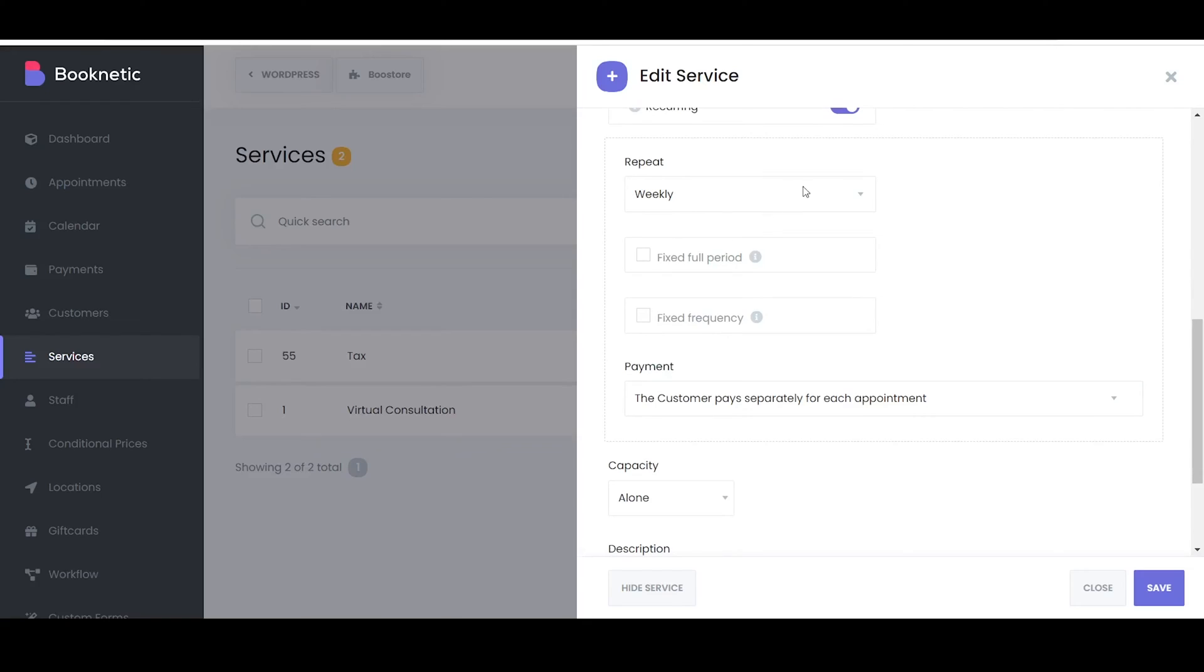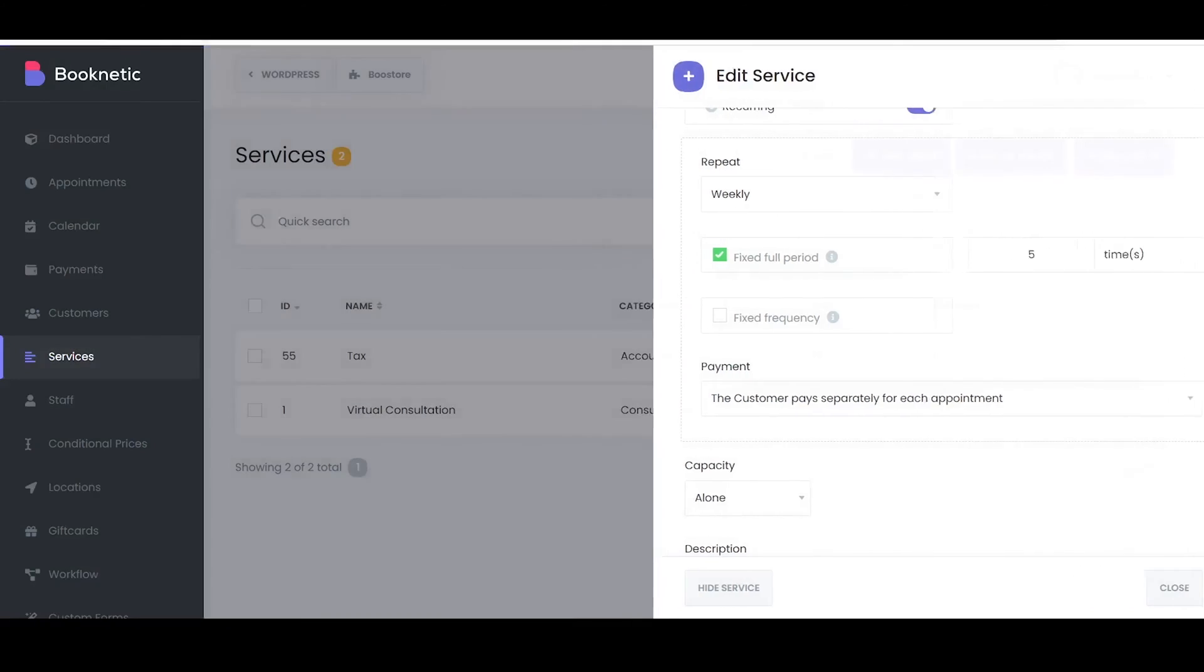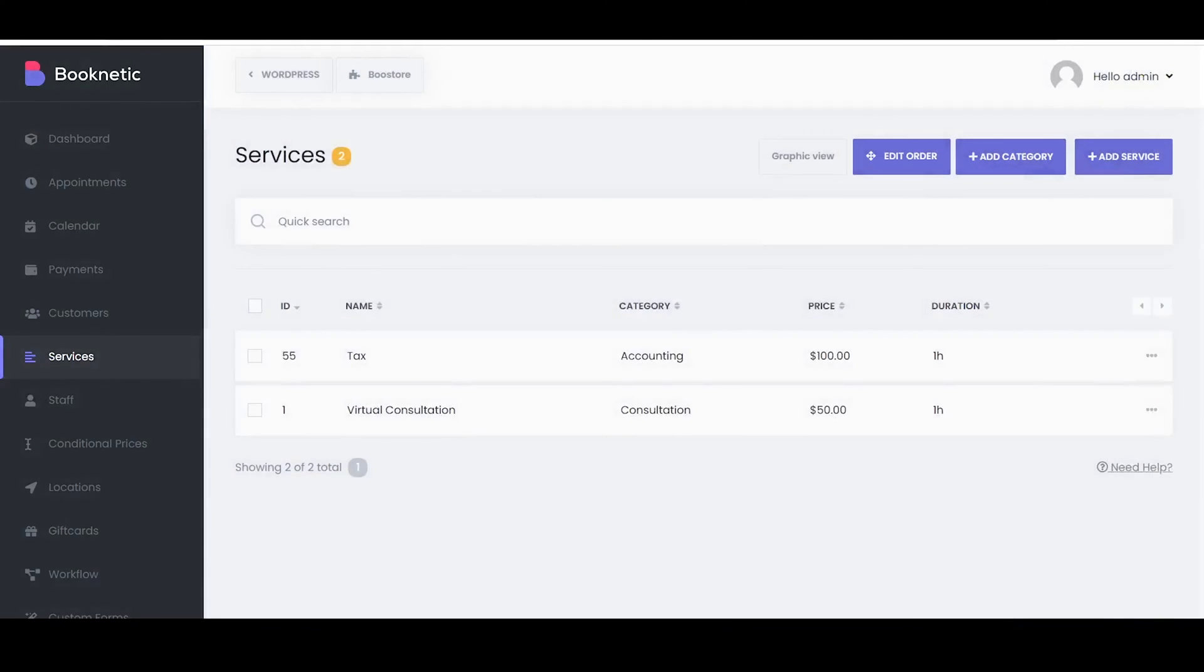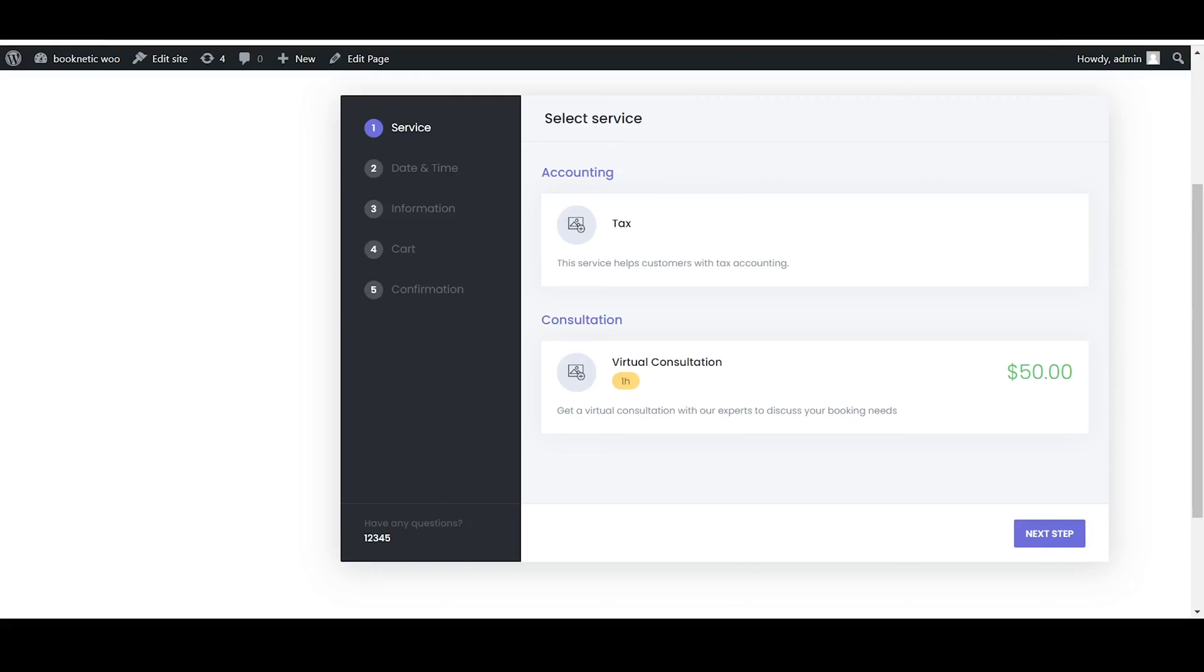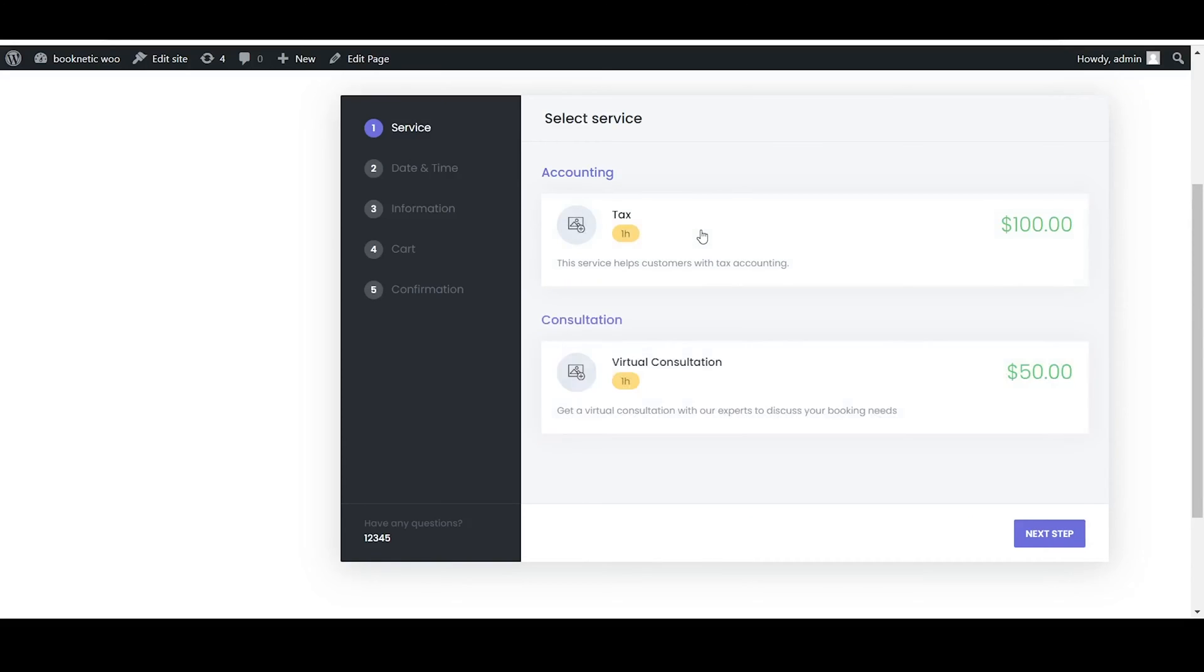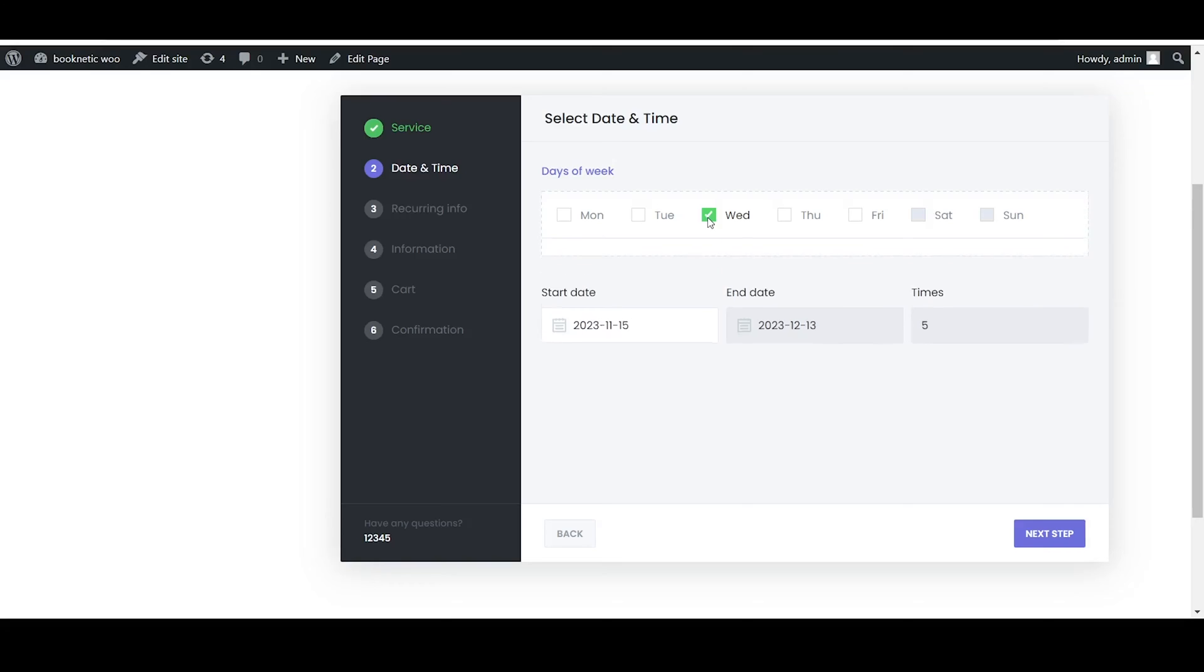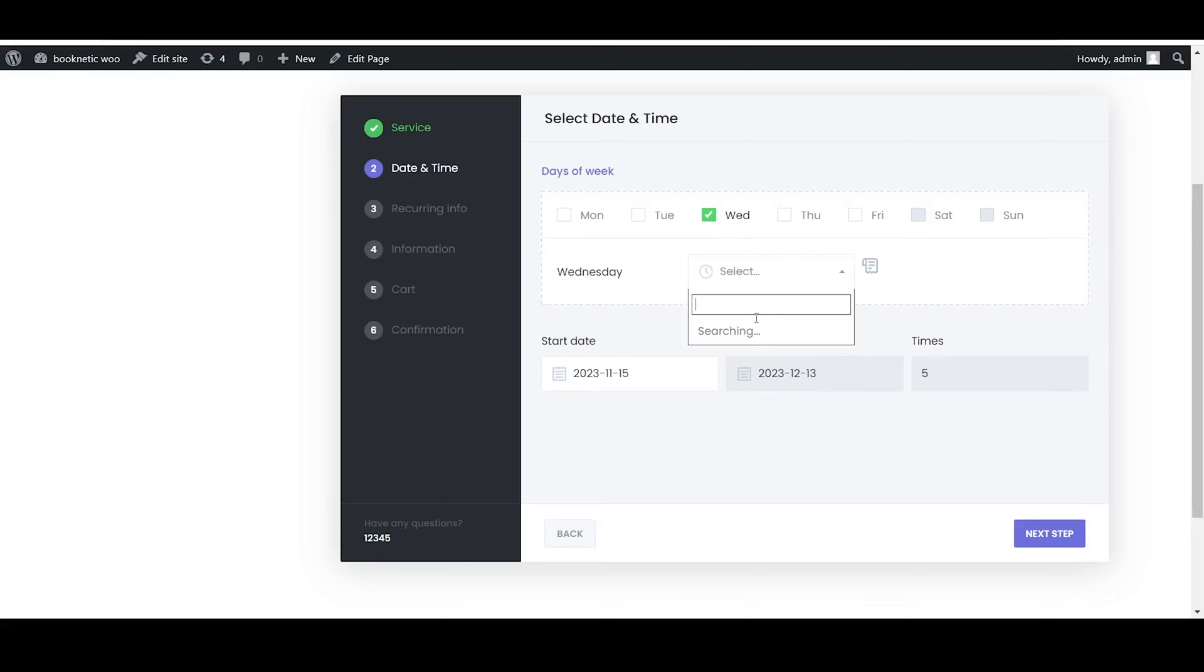Booknetic offers the option to create recurring services which allow you to schedule services that repeat at regular intervals. This feature is particularly useful for businesses that need repeated sessions such as psychologists, dentists or teachers. Once you have designed a recurring service in Booknetic, it will be scheduled and repeated automatically in accordance with the recurrence pattern you've chosen.